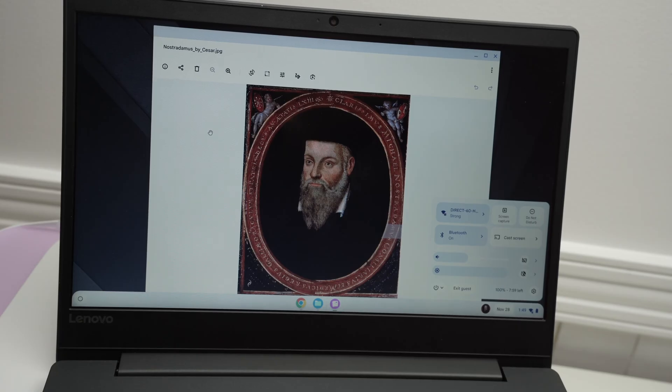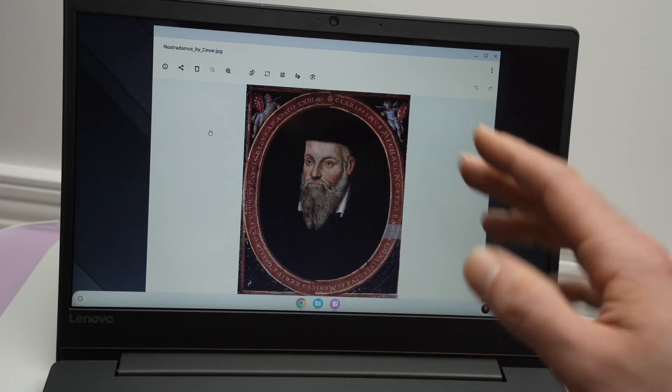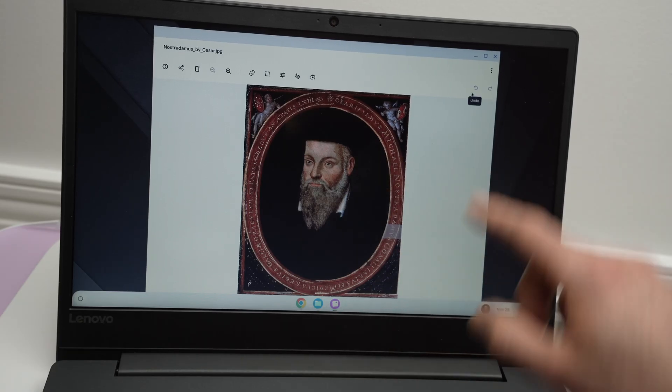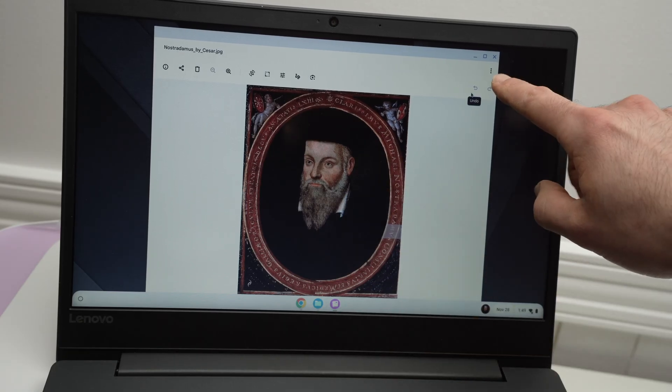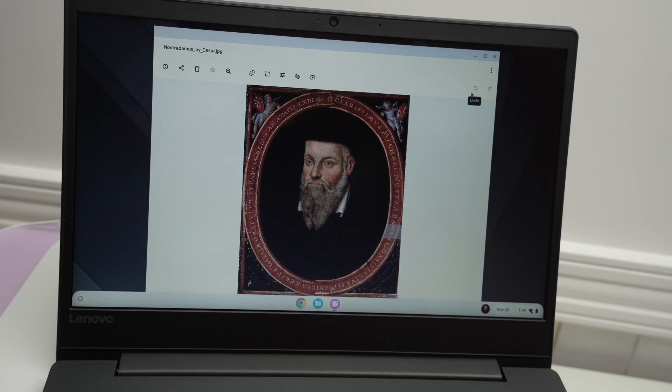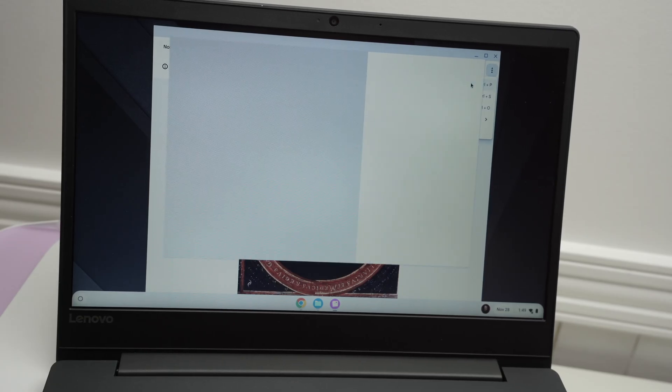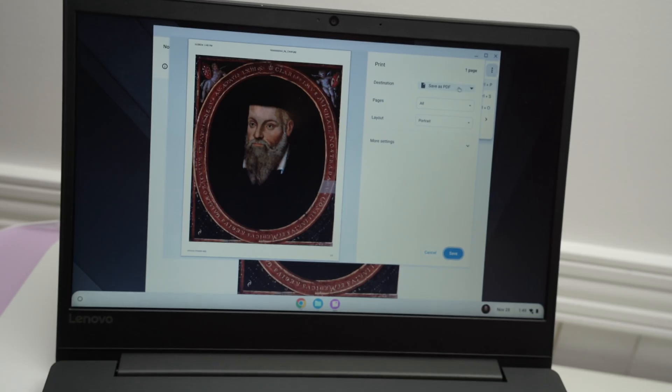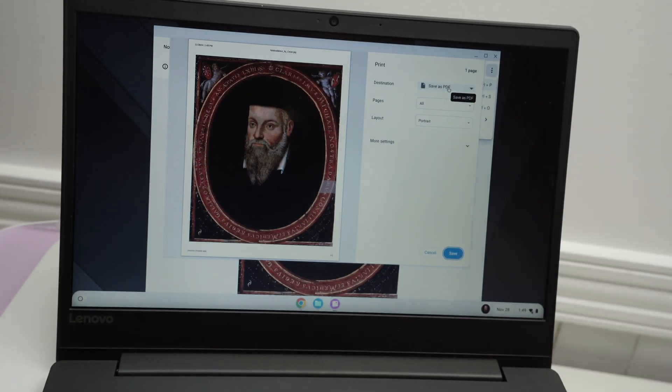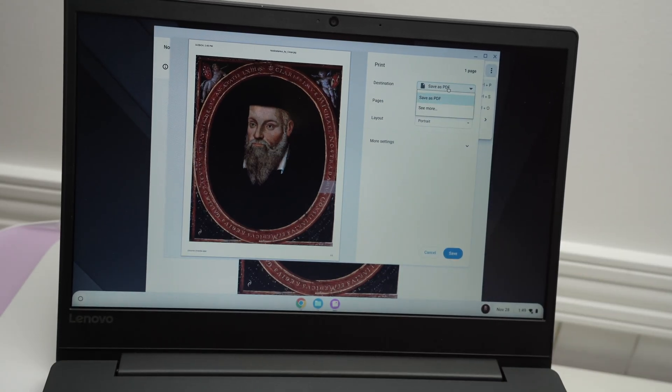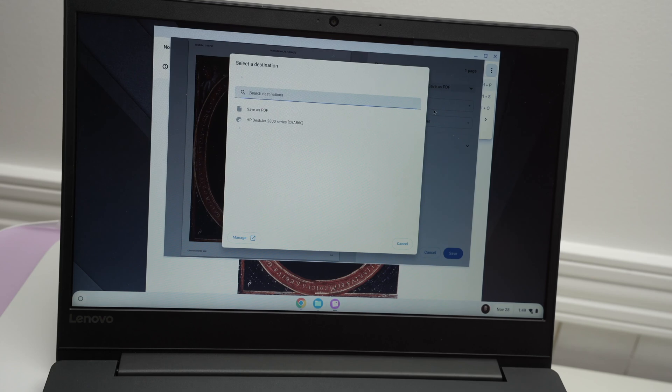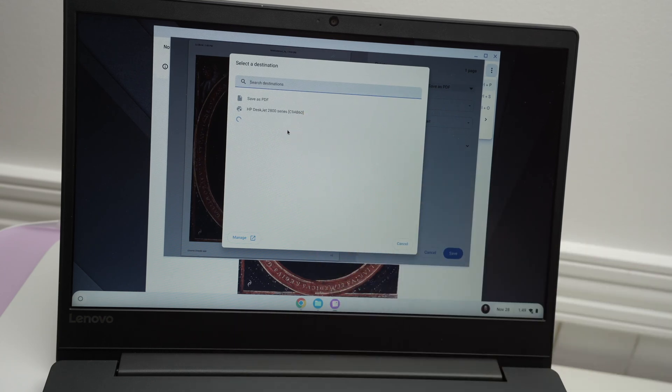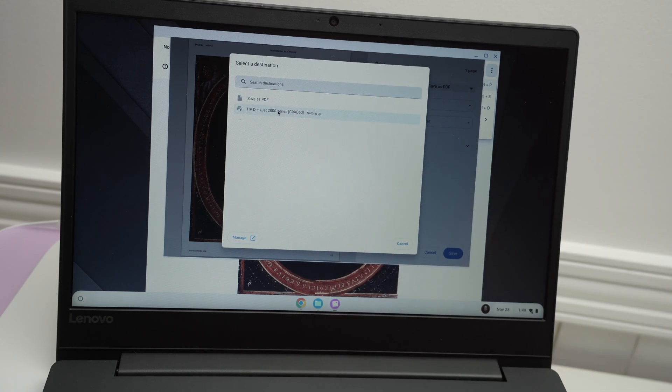Now go ahead, open any files you want to print. Then we're gonna go and click these three dots, print, destination here, click on destination, see more, and then select your HP printer in the list that will appear.